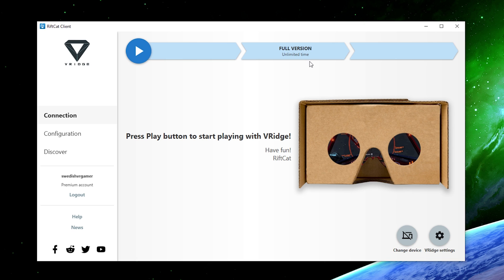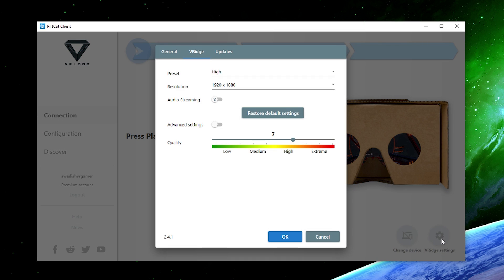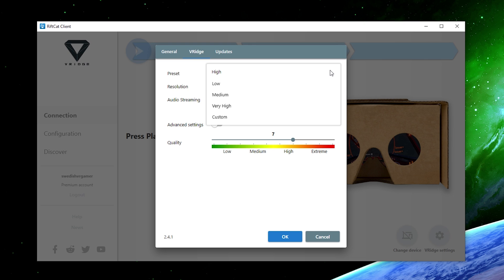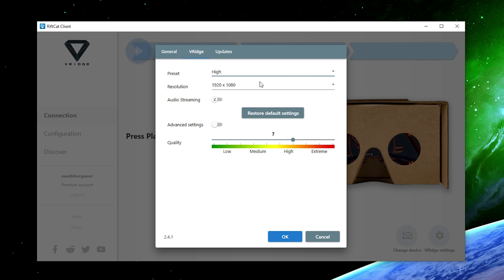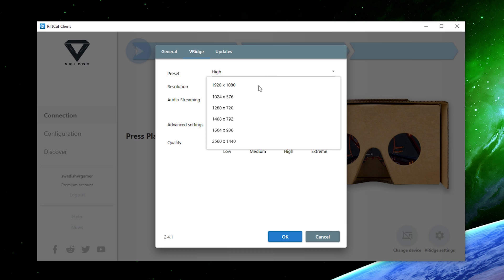So now the PC is basically connected to the Oculus Quest. But before we start up SteamVR, let's go into the V-ridge settings. The general tab has only the language but the V-ridge tab has presets for the quality that you're going to see inside of your Oculus Quest. I'm going to use high this time and I'm going to use the resolution of 2560 x 1440p which is the highest one but if you have a slower connection, I would recommend you to use like 1080p or even lower.